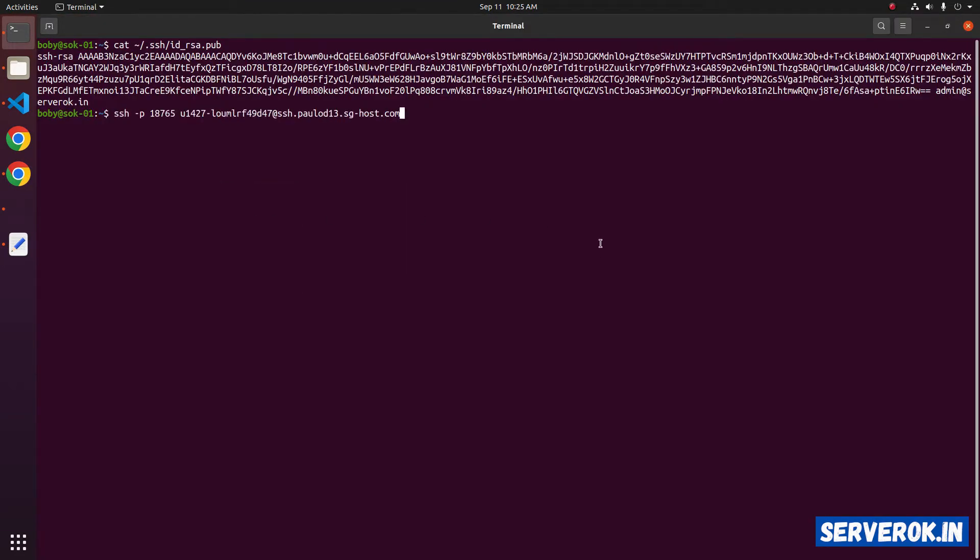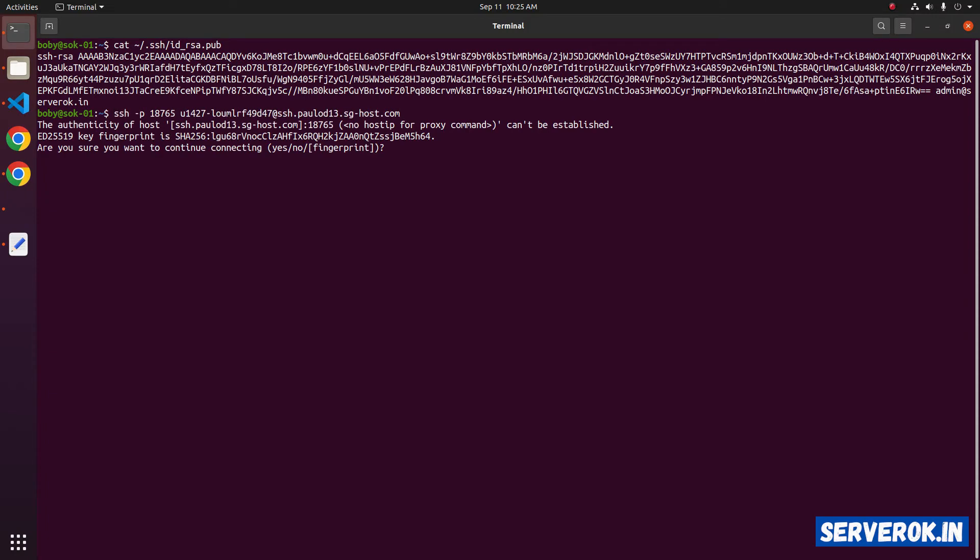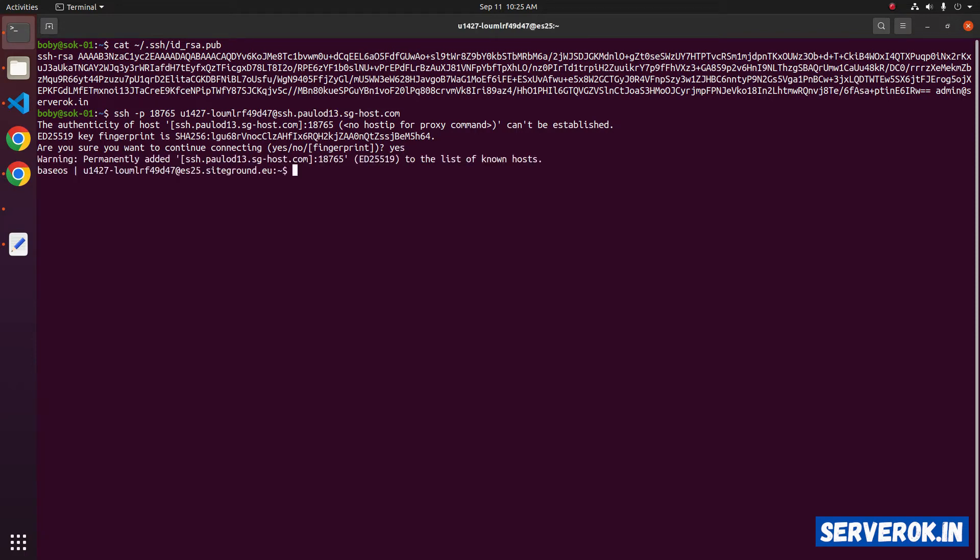Paste the command. It will ask for the key fingerprint verification. Type yes and press enter. We are now logged into the SiteGround server using SSH.